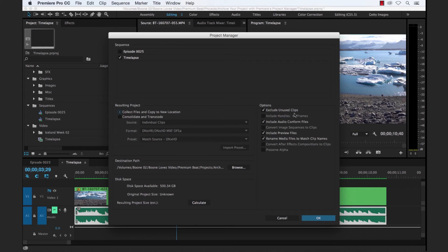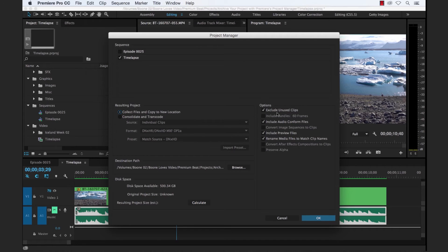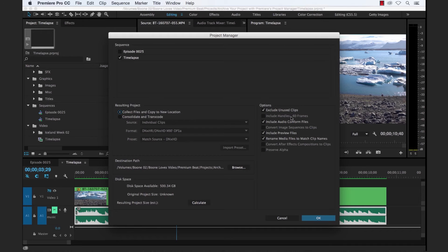Whatever clips you are not or whatever assets you are not using in your particular sequence, it's going to leave those out for your archive. So we're going to have that selected because we're passing this along in theory to another editor who's going to be messing with our timelapse clip. So the editor doesn't need any of the other content.